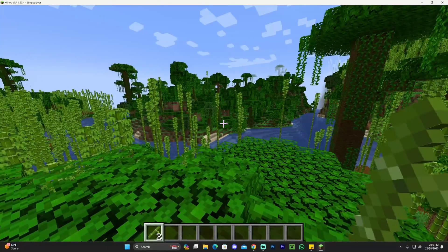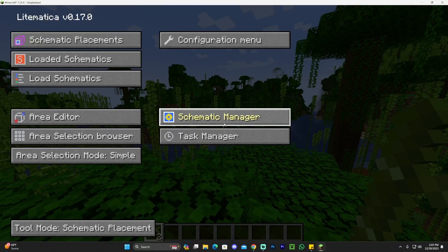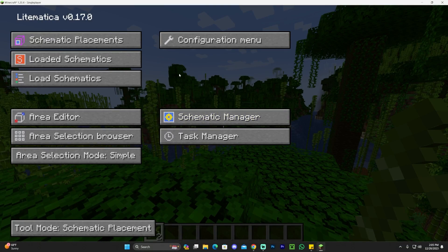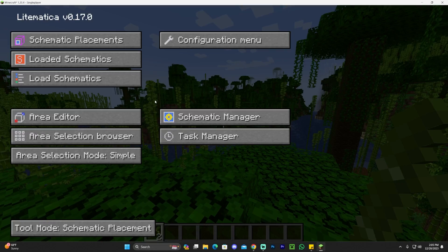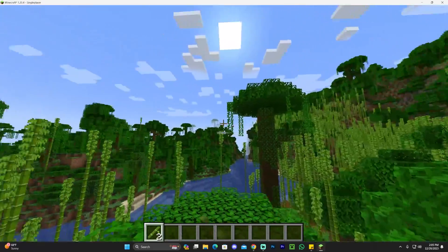Anyways, now that we're in the world, if we press M, we get the Lightmatica menu where we have the schematic placement and everything in here really to use Lightmatica. I'm pretty sure most of you know how to use Lightmatica. I have no idea how to use it.